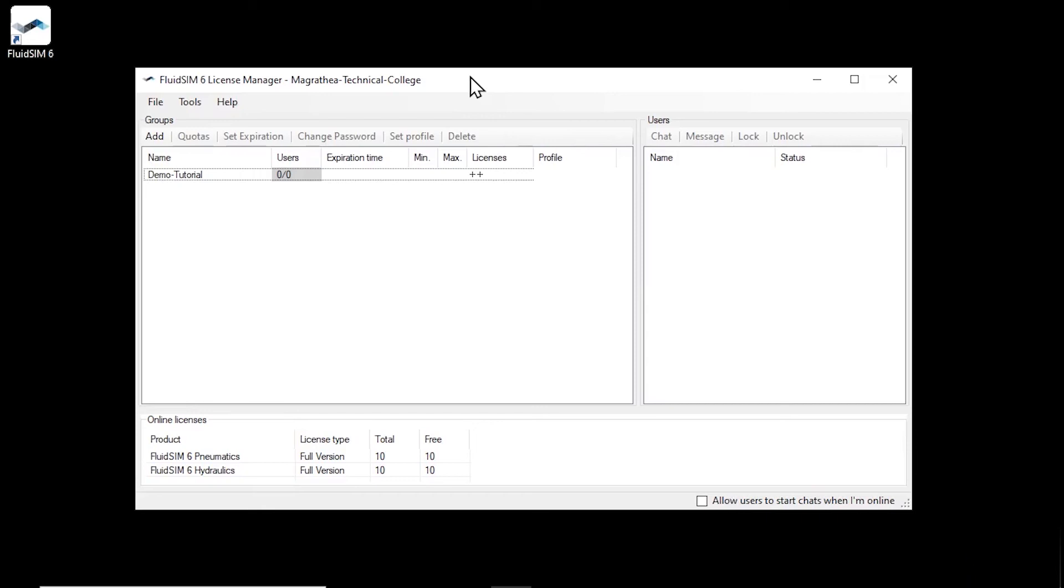For simplicity, this is shown here on the same computer, but in principle the login can be done from any computer with an internet connection with FluidSIM installed. Also, the license manager does not need to remain open for students to log into groups.